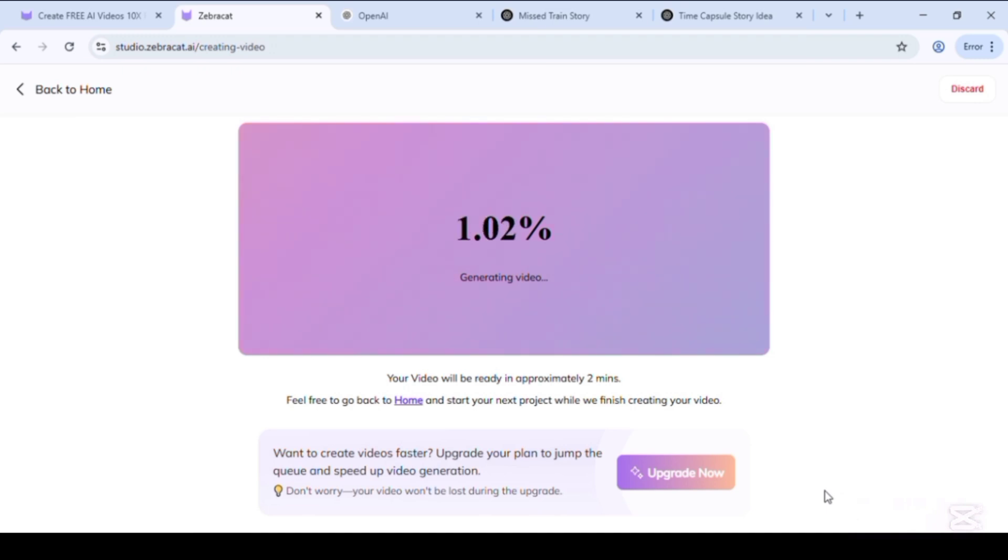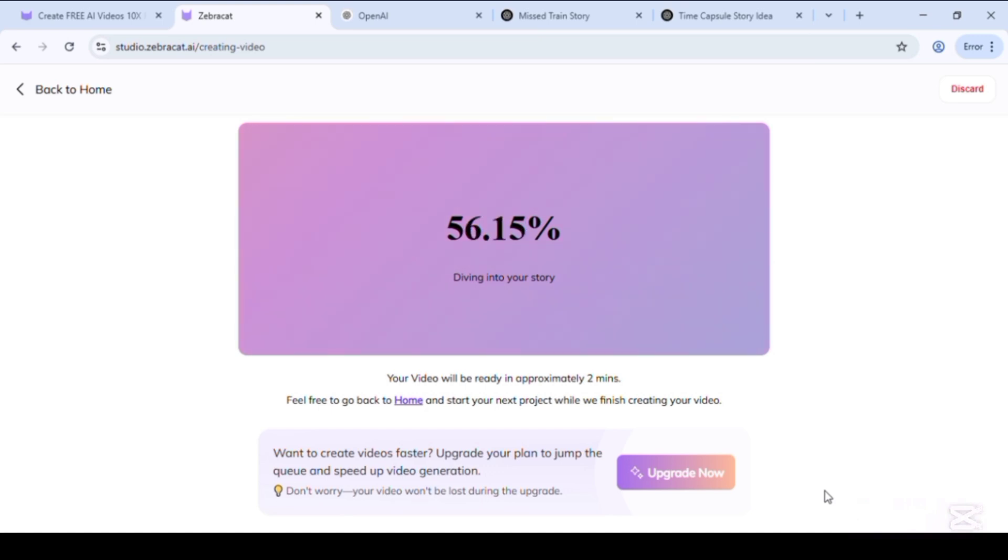Our video will be generated after some while. Just keep watching and wait. Don't skip the video.